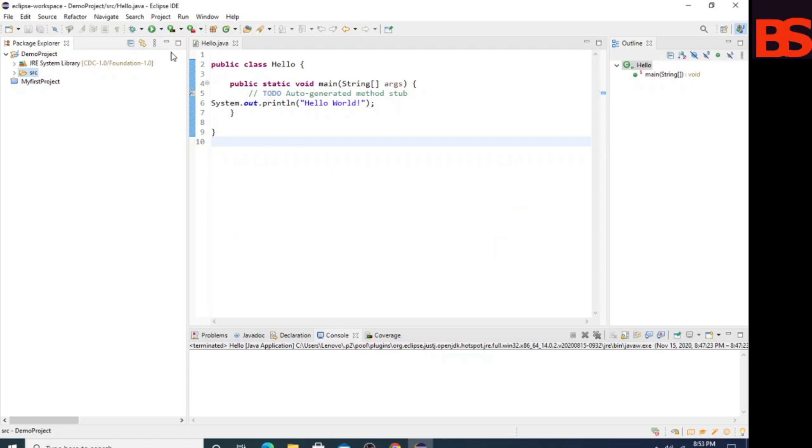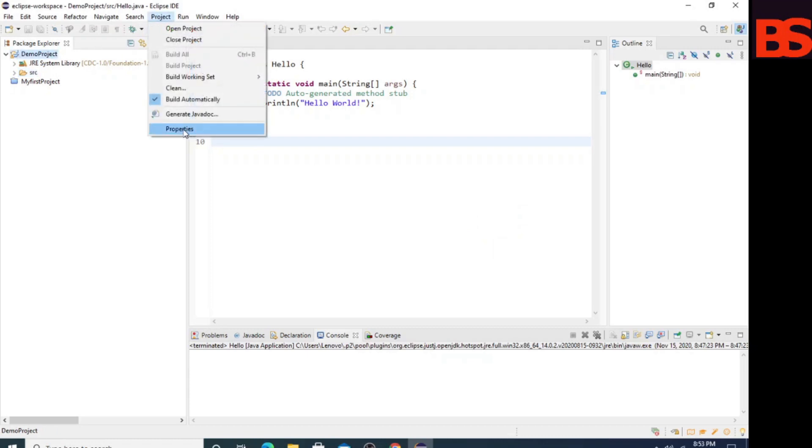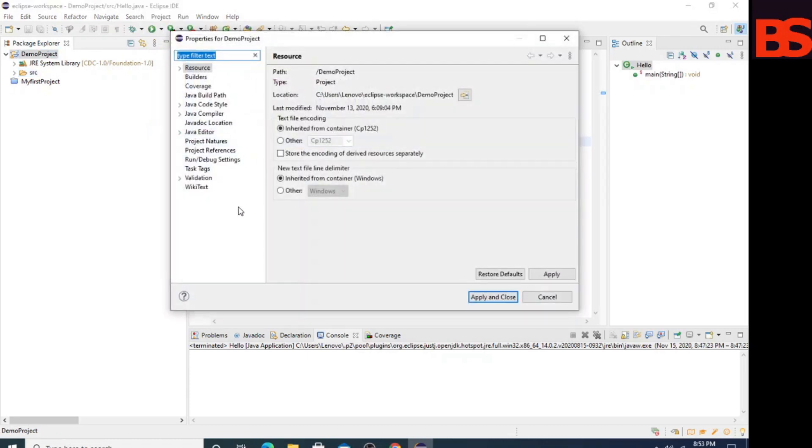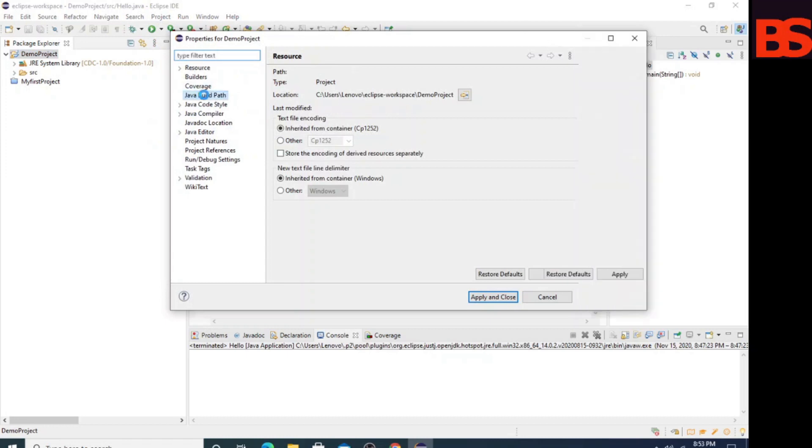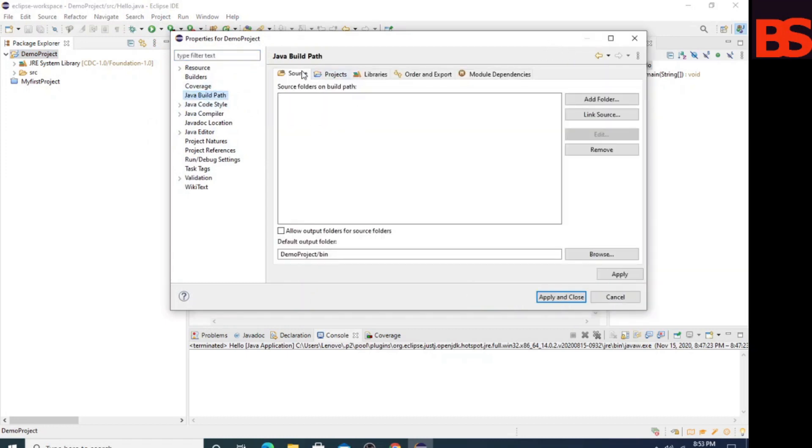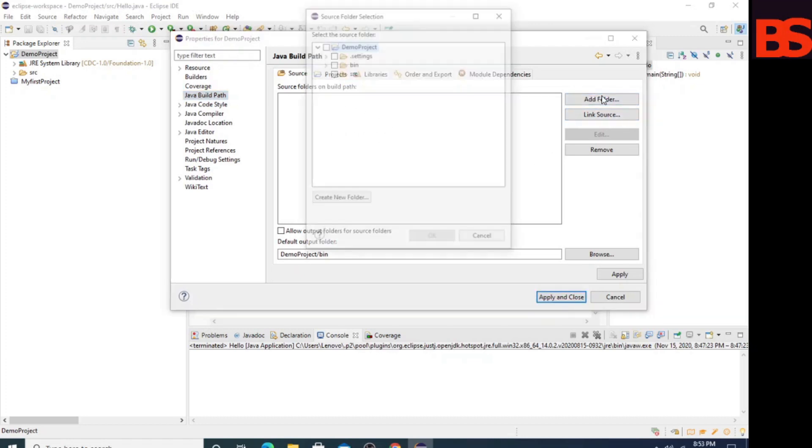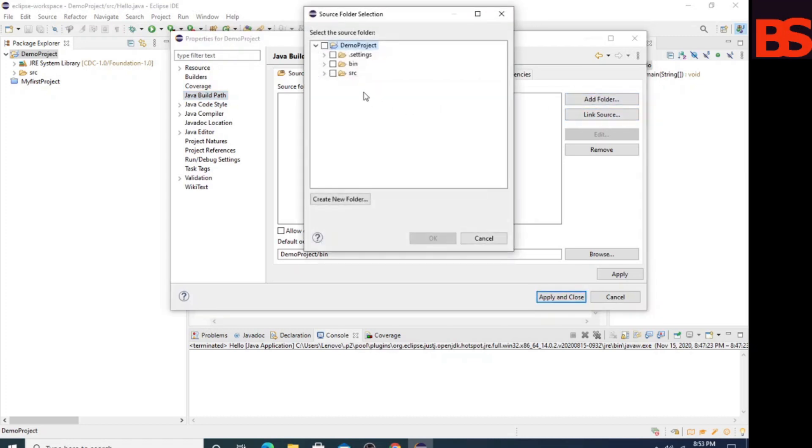First, select the project and go to project properties, then select the build path and check the source folder on build path. There is no source folder. If you have already selected it, it's okay; otherwise, add and check the source.